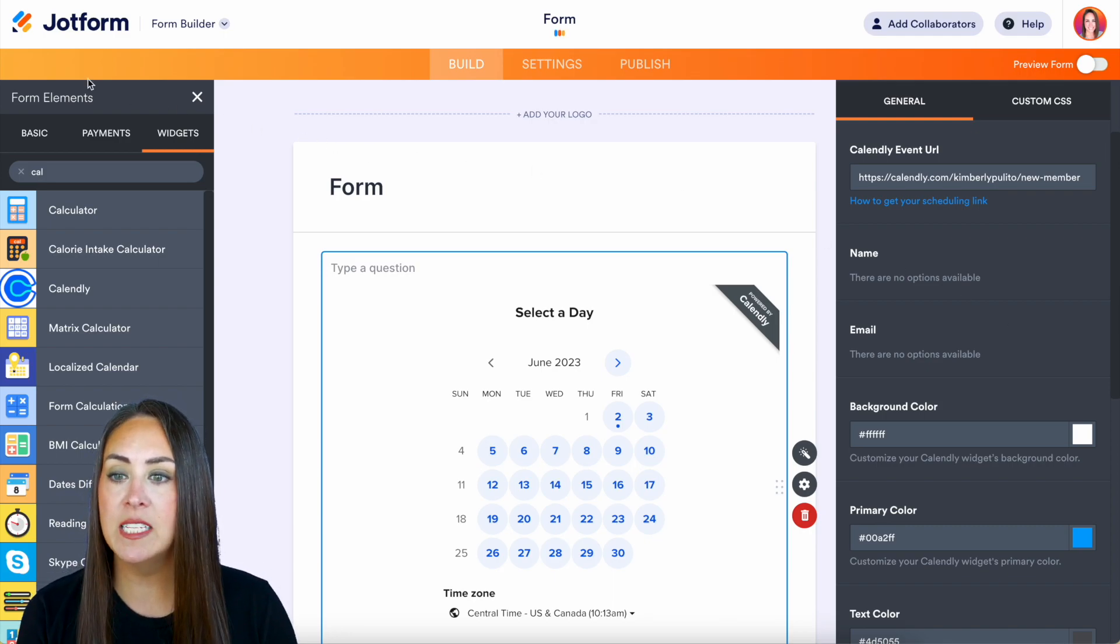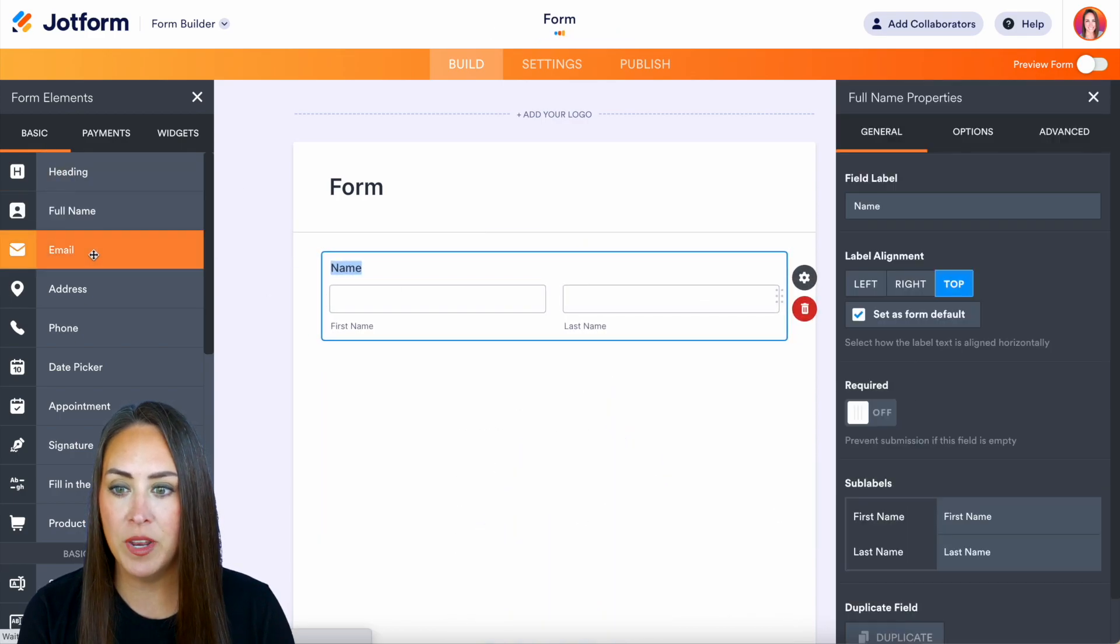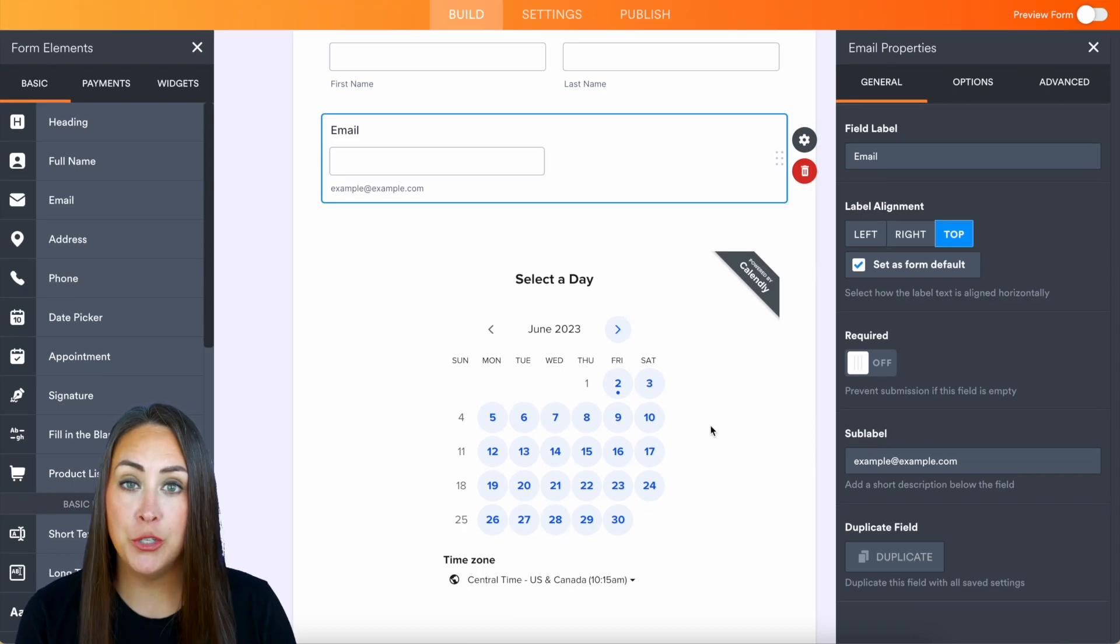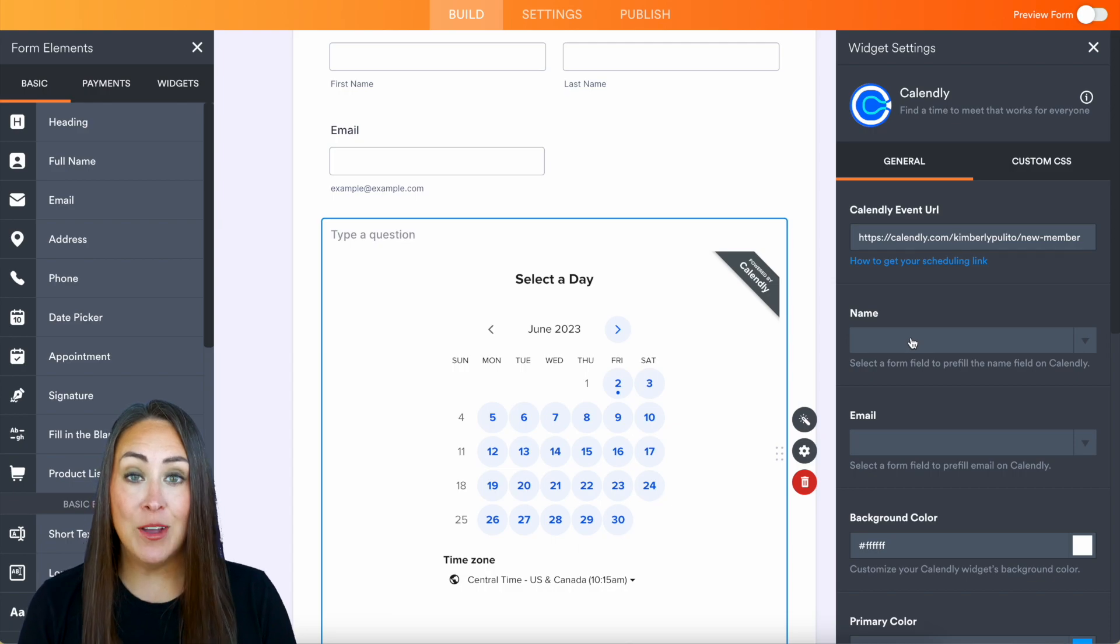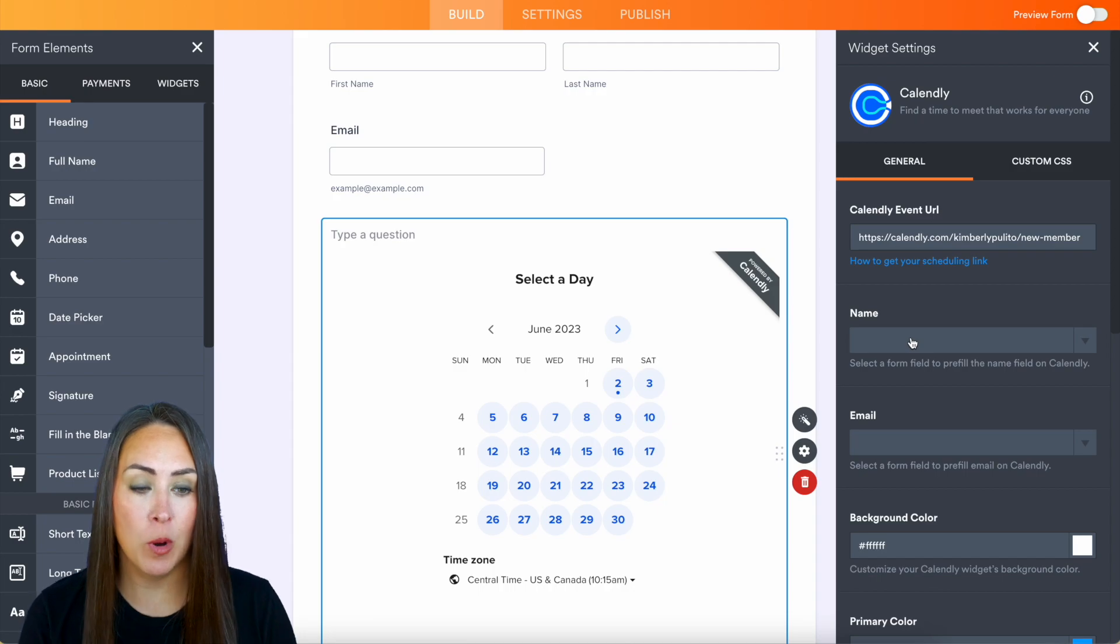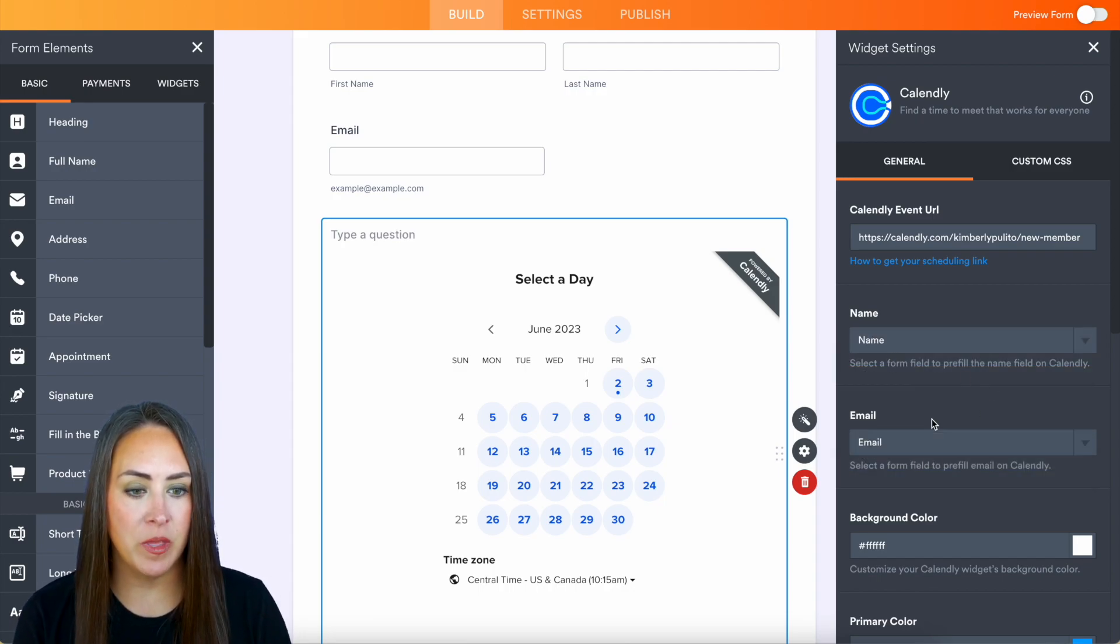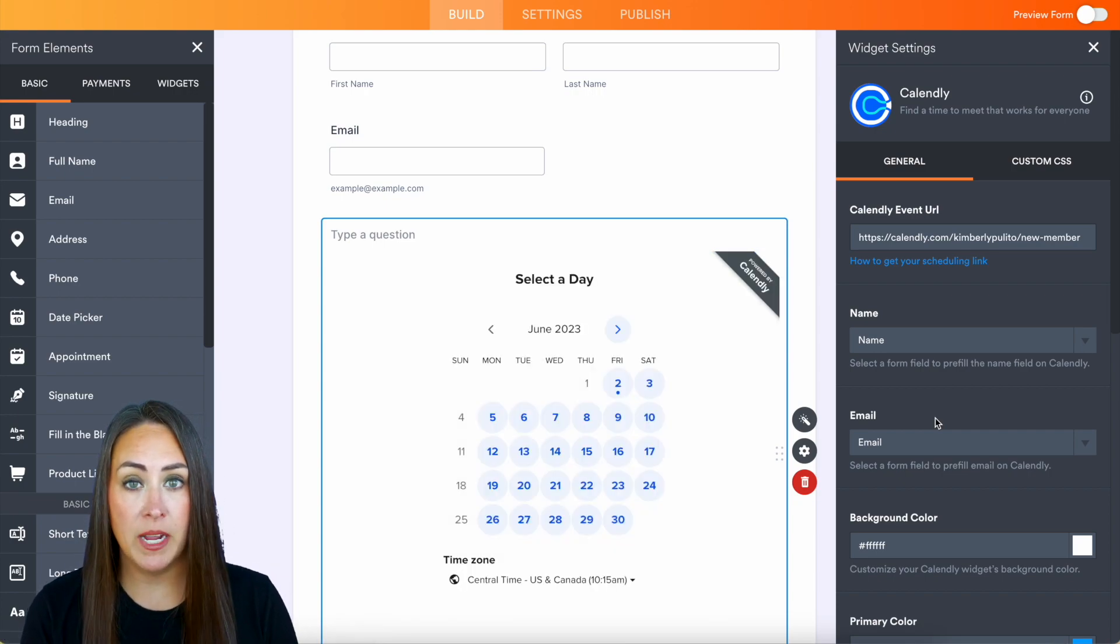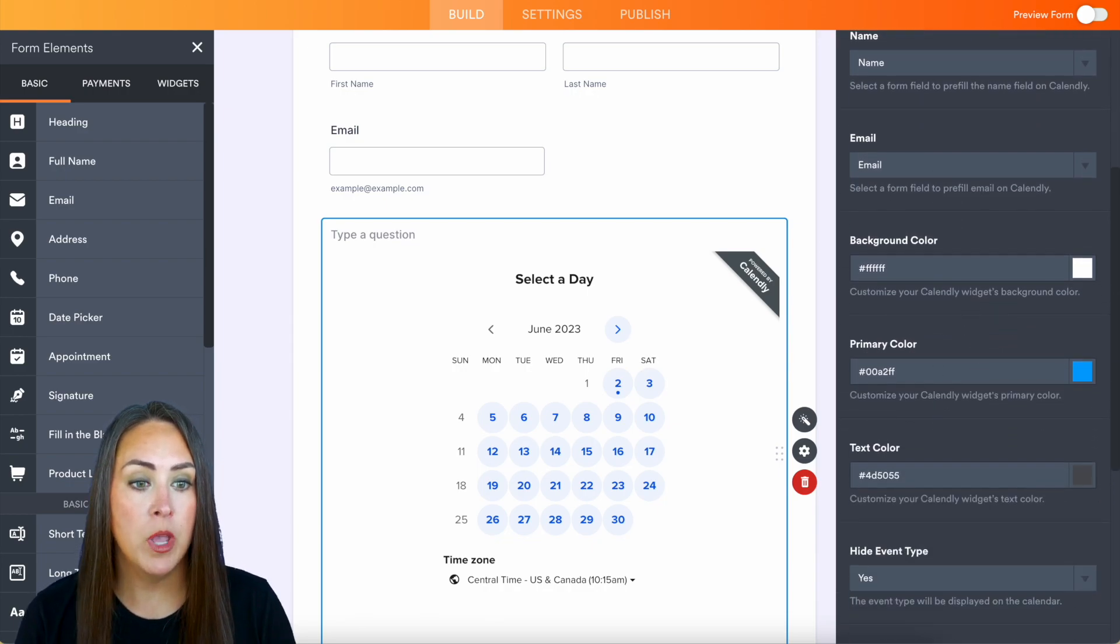So over on the left hand side we're going to choose our basic form elements and I'm going to go ahead and bring in my full name and then our email. Now if we scroll down and choose our Calendly widget and we choose the widget settings we can now see that it is populating to choose a name and an email because we added those form fields. So yes we want the name to pull from the name and the email to pull from the email and now we have some other options down below to customize or personalize how this widget looks within our JotForm.